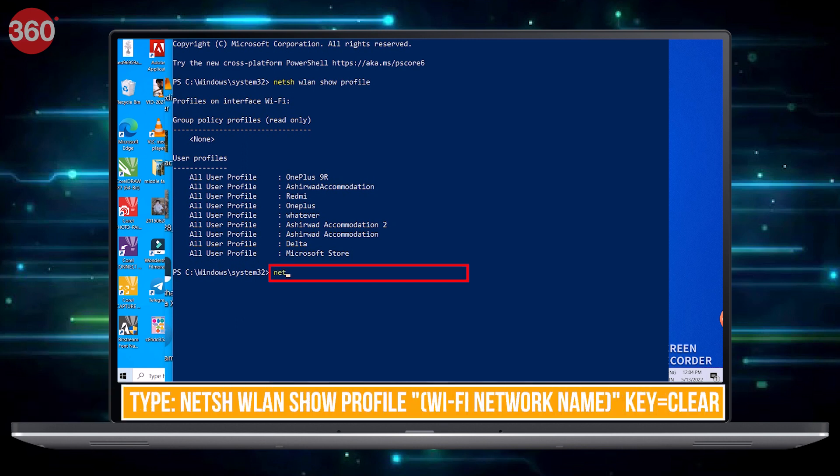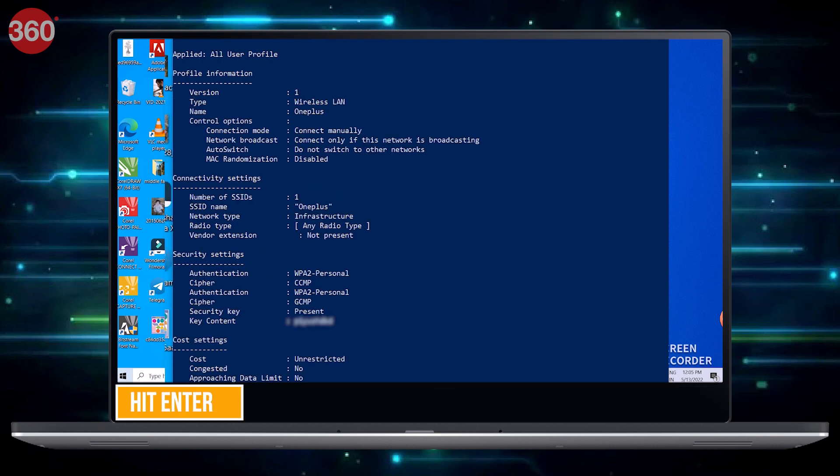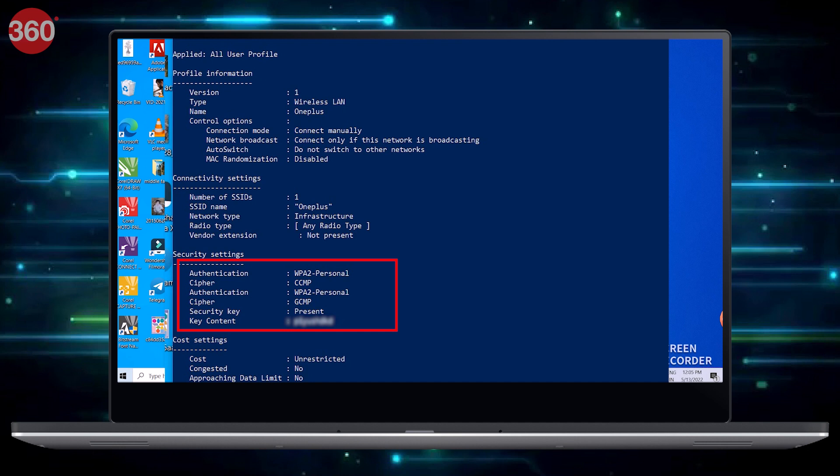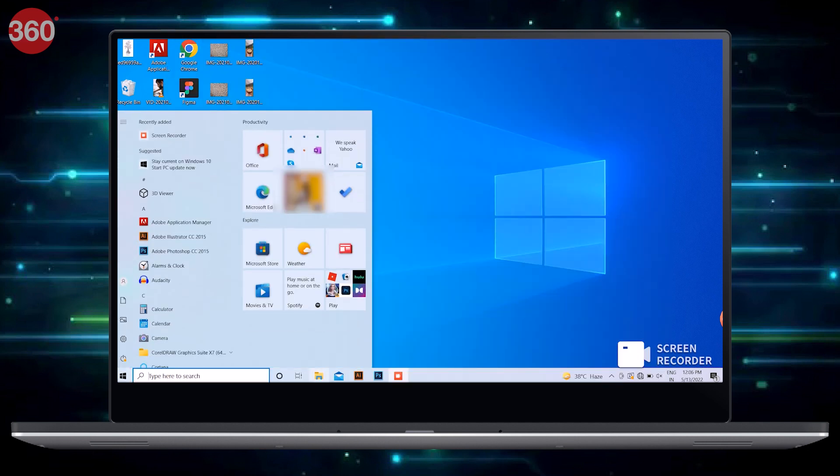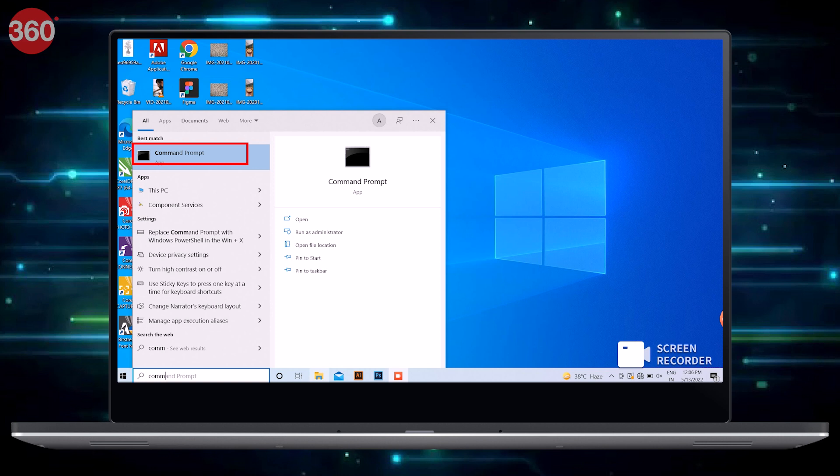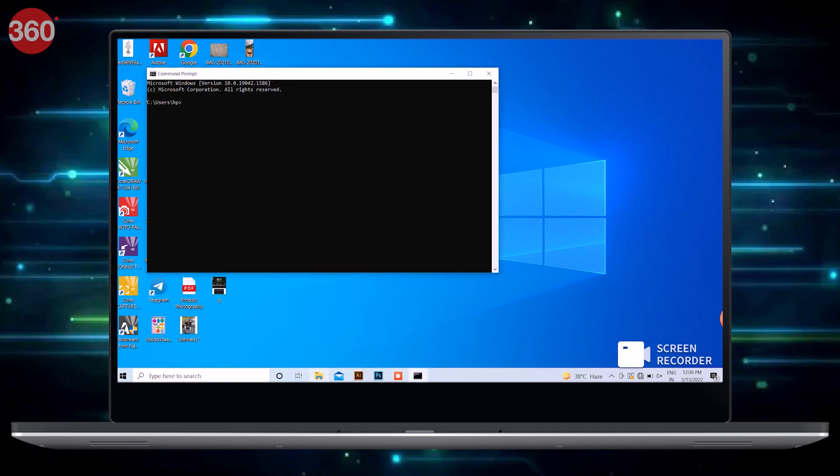Type in netsh wlan show profile, then enter your Wi-Fi network name, key=clear, and hit the Enter key. You can now view the Wi-Fi password under Security Settings and next to Key Content. You can also access these options via Command Prompt instead of Windows Terminal or PowerShell Admin.